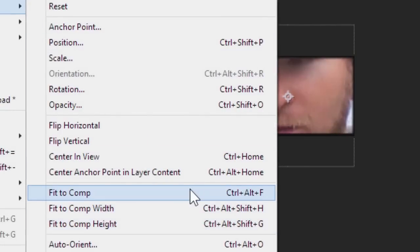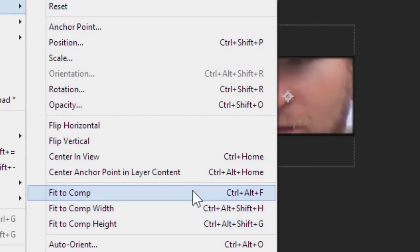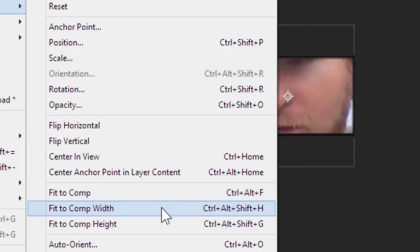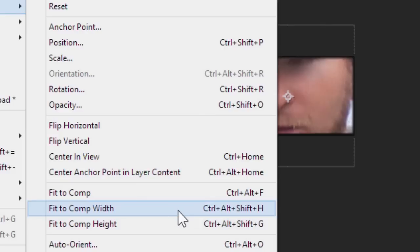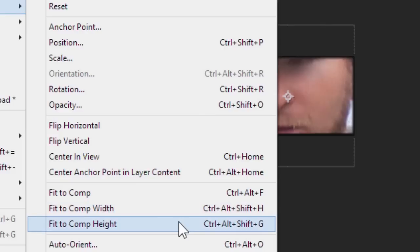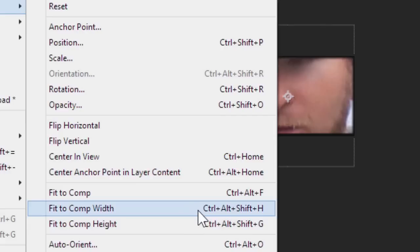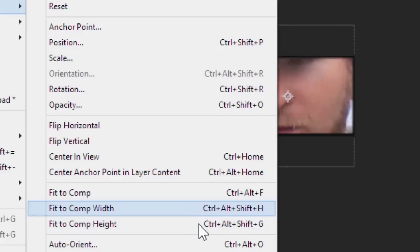These options down here are the ones that you want. Fit to Comp is that famous Ctrl+F which I can't imagine using terribly often. But here's the two beauties: Fit to the Width or Fit to the Height, and that is genius. Whether you've got a portrait or landscape image, you've got options. So Ctrl+Alt+Shift+H or Ctrl+Alt+Shift+G.